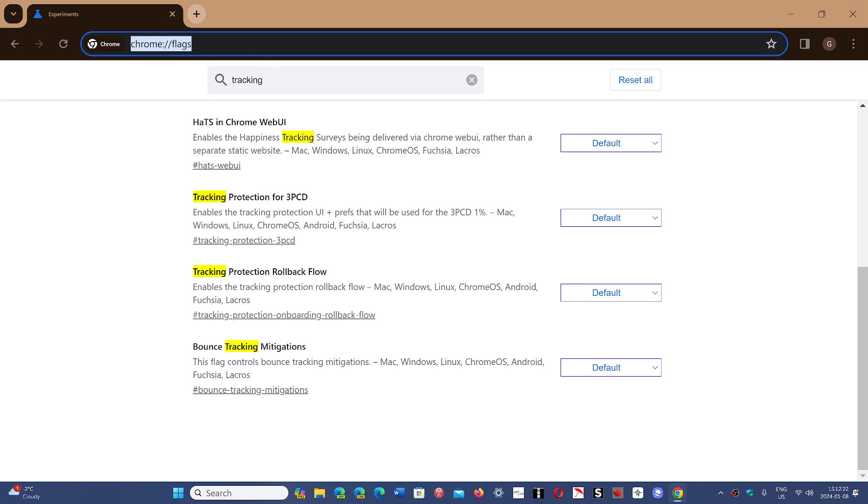search for tracking and the one that you want to actually enable is 3PCD, which enables the tracking protection UI plus preferences that will be used. Right now they say it's 1%.